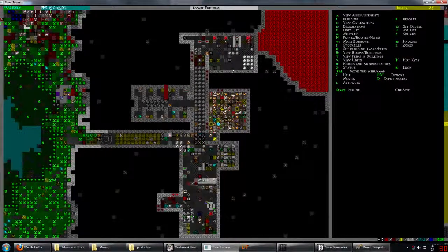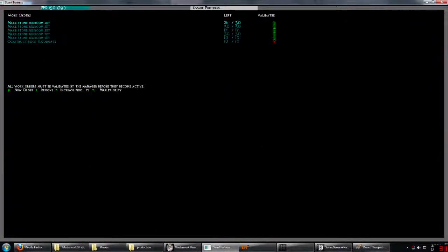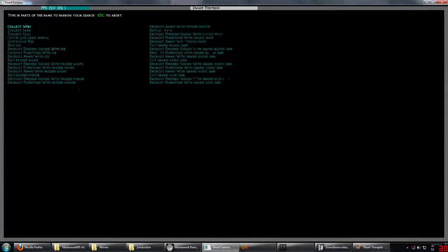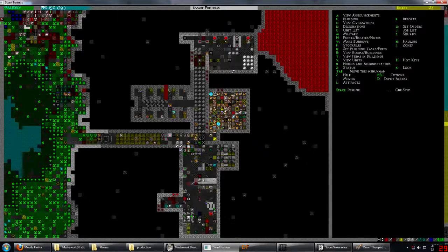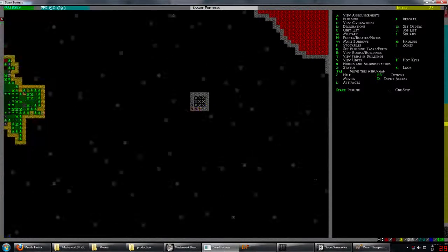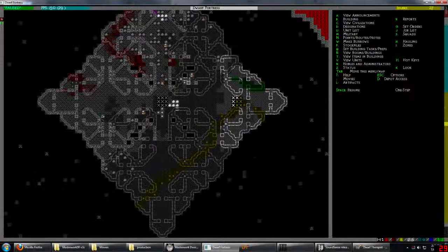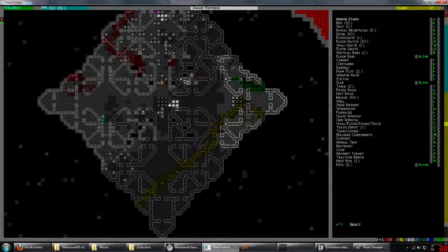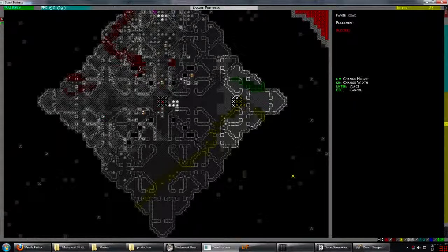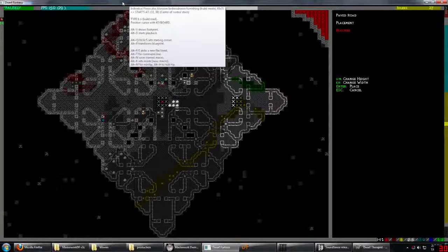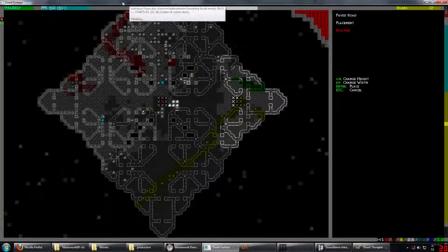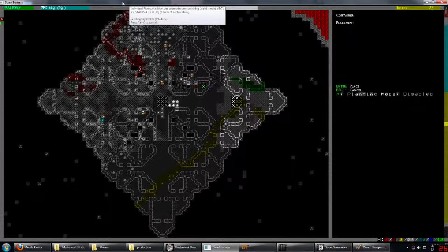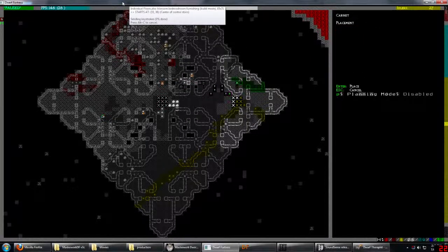In fact, why don't we queue up some rock floodgates. And we're going to come down here. And we have quick port running. This is blossom bedroom furnishing. So we're going to switch to the keyboard mode. And it's paved road. And this should work. Except for I forgot to put it in planning mode.